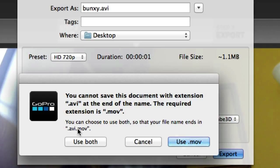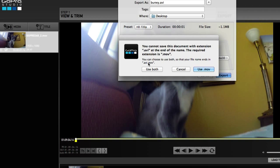No, that's just too confusing. If you're on a Mac, go ahead and do MOV. If you're on Windows, go ahead and do dot AVI.